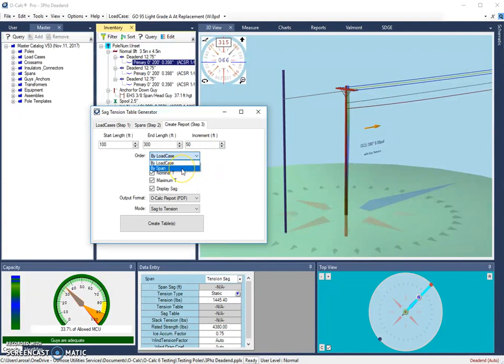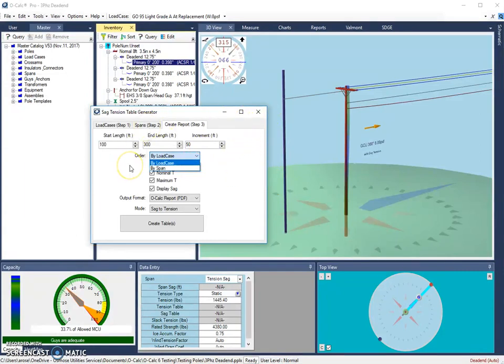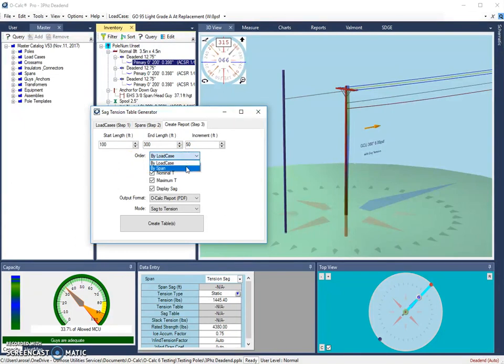You can also choose to order the reports by span, in which case it will look at the primary span, then the neutral, and then the secondary spans. Since we have three spans, I'm going to choose to order the report by span.